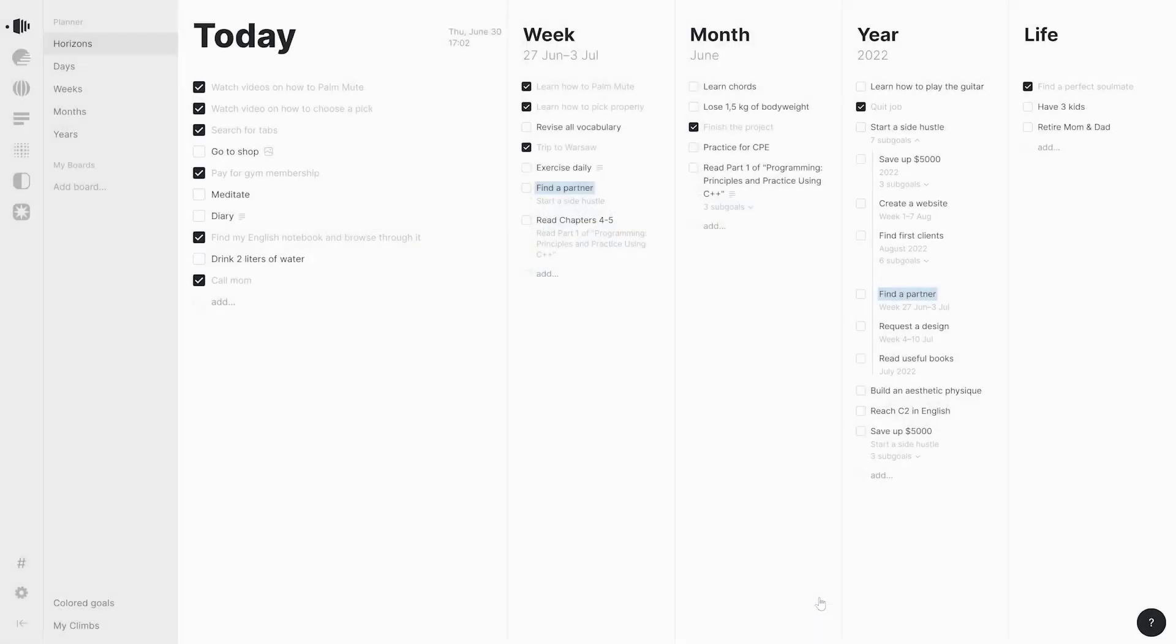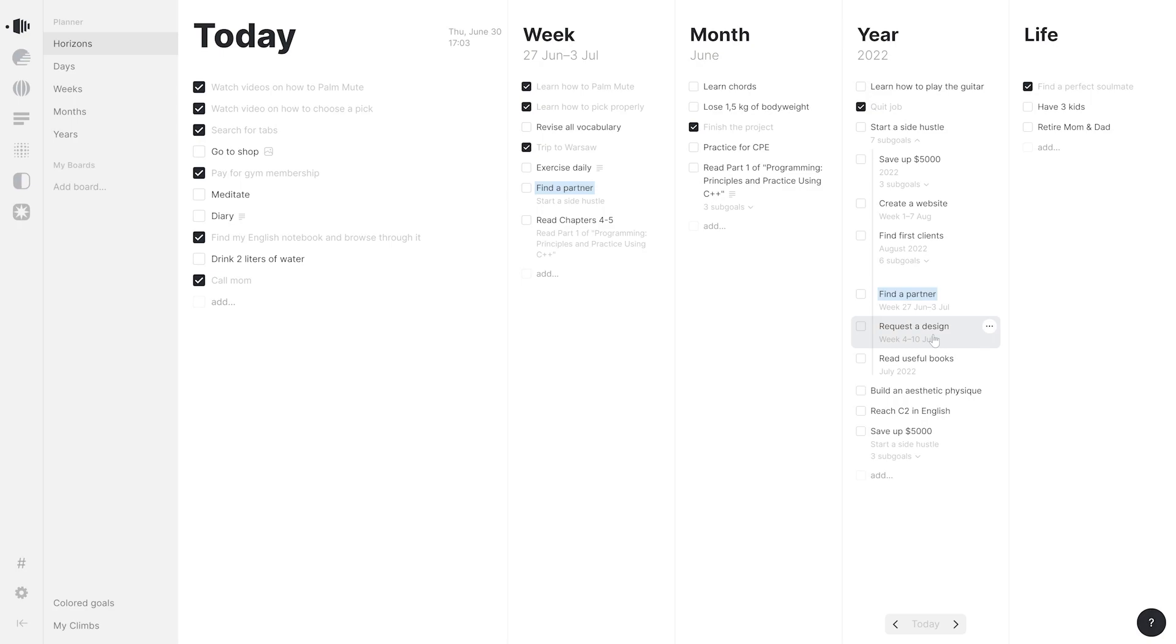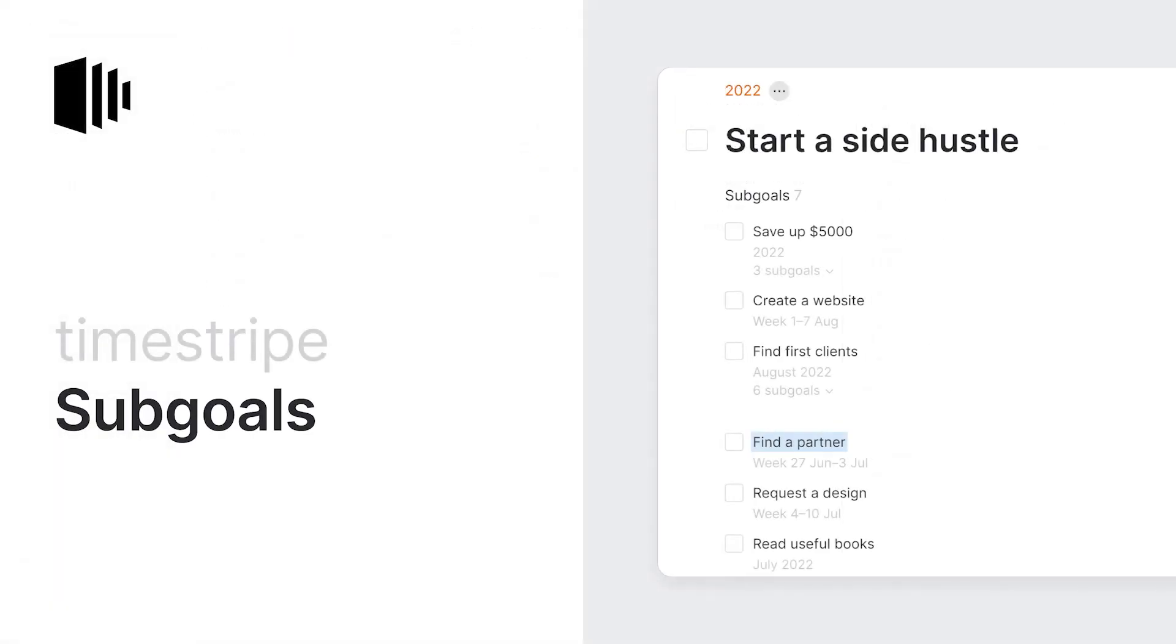Splendid! All the useful information that we need for achieving our goal is stored in it. Find out how you can use subgoals for achieving bigger results, managing projects, and keeping your life organized.